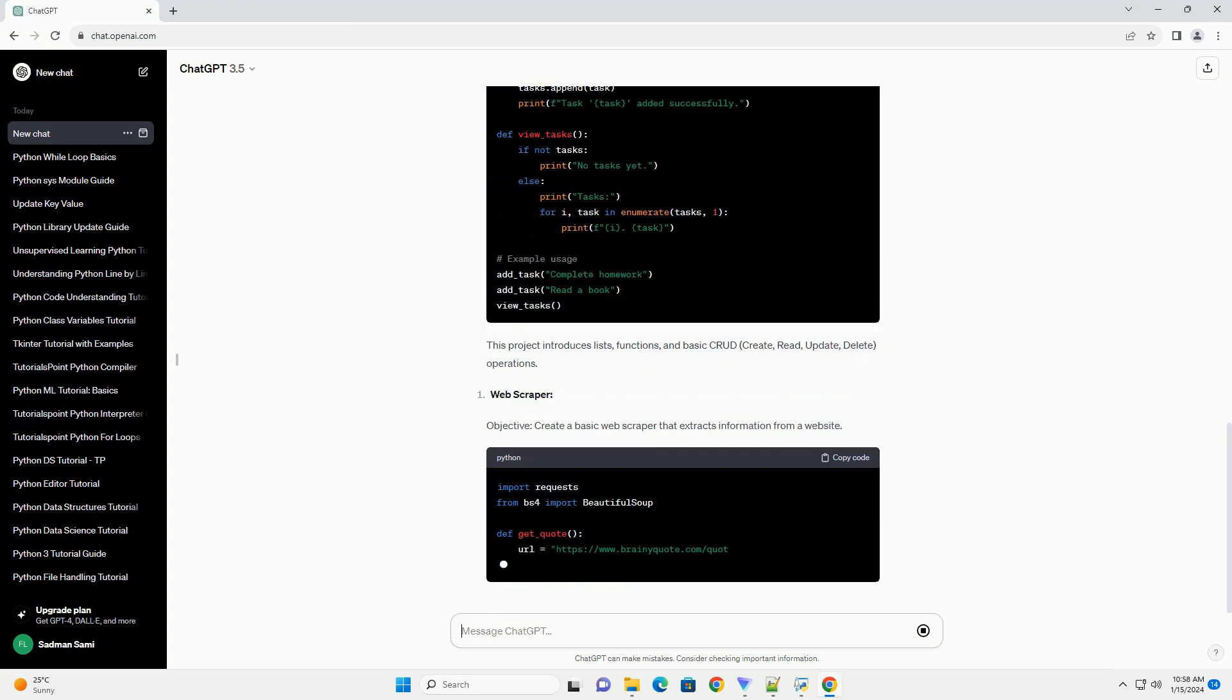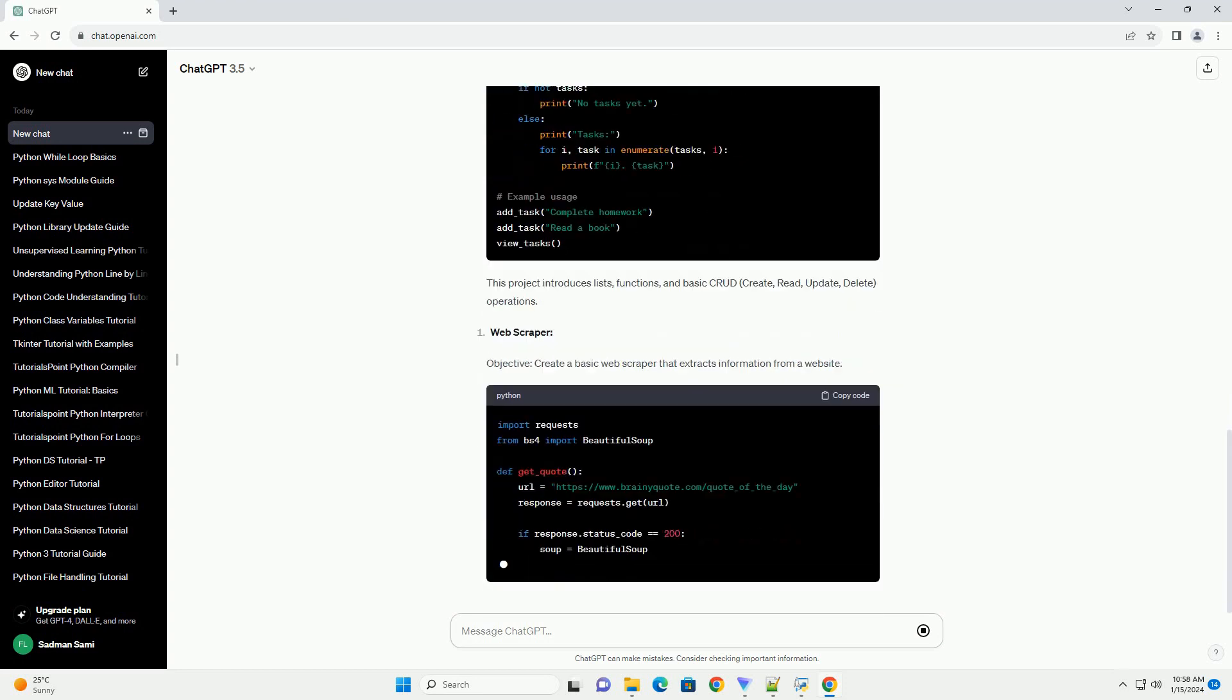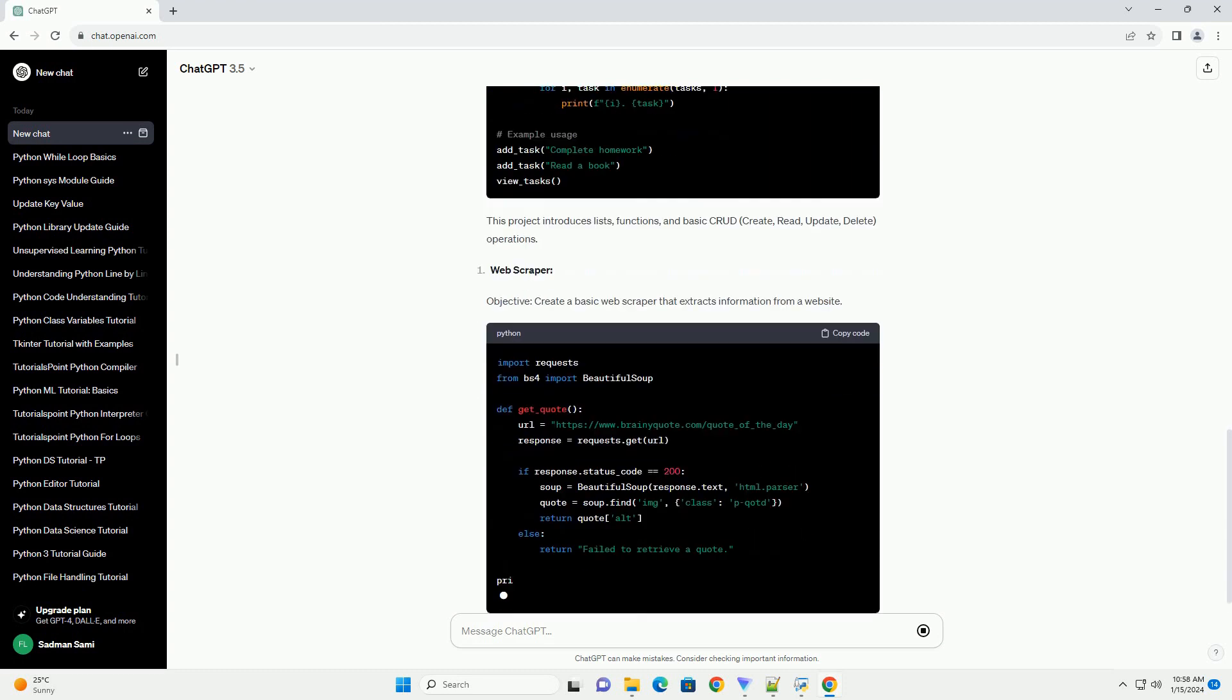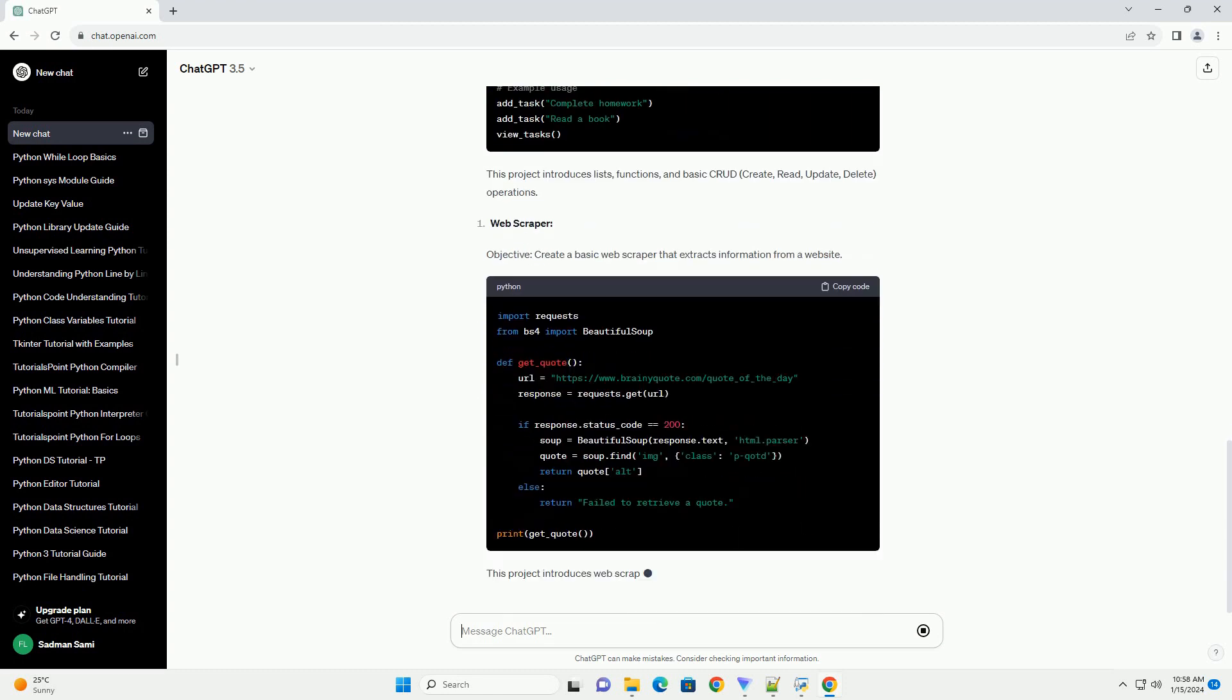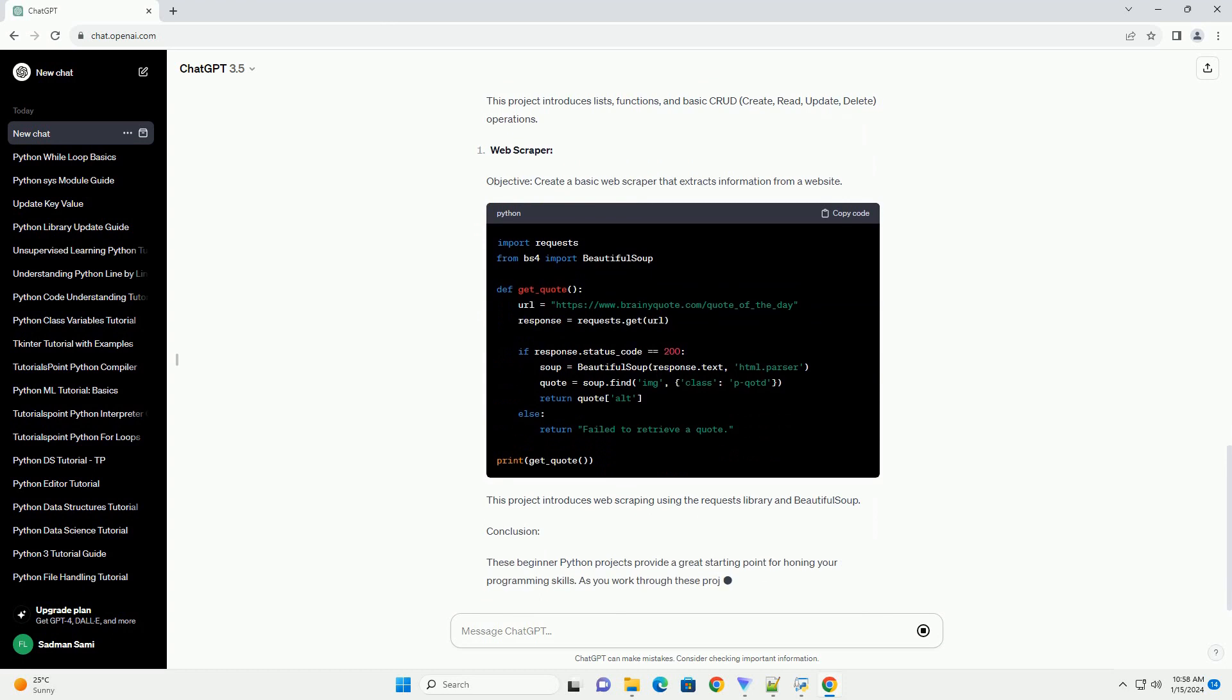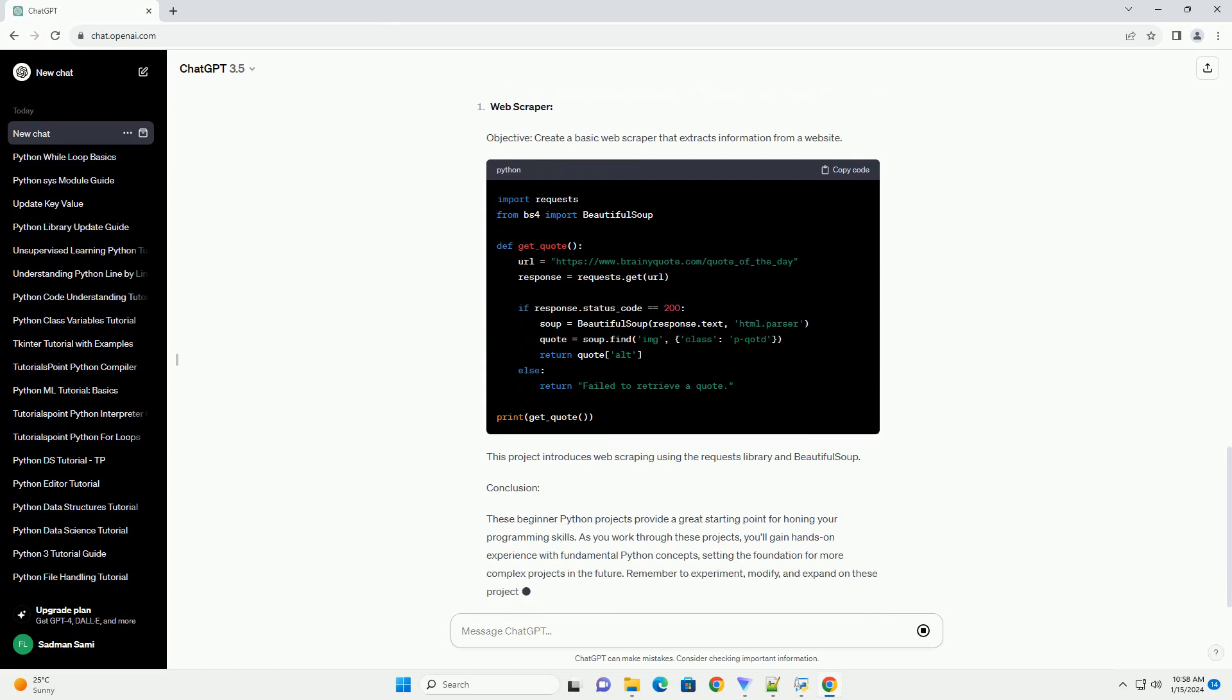Objective: Develop a program where the computer randomly selects a number and the user tries to guess it. This project reinforces the use of loops, conditions, and user input handling.